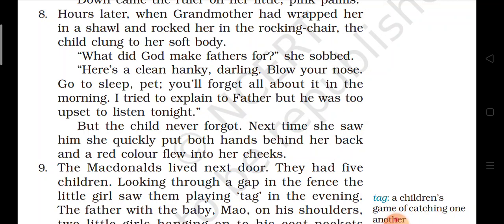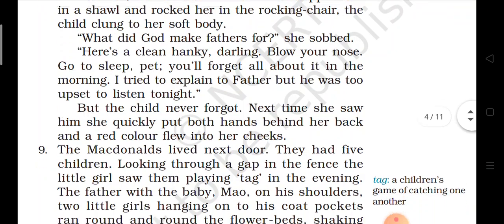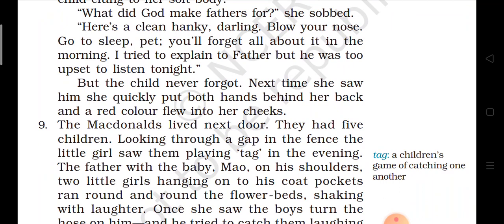'I tried to explain to father but he was too upset to listen tonight.' But the child never forgot. Next time she saw him, she quickly put both hands behind her back and a red color flew into her cheeks.